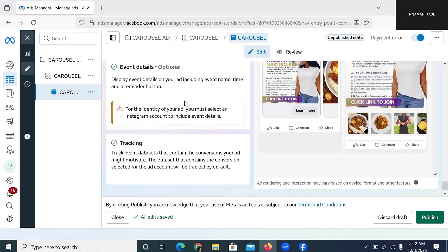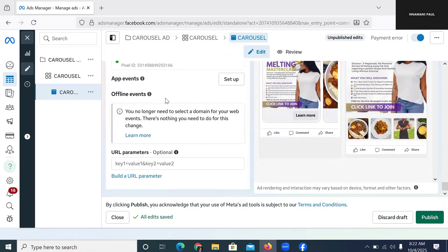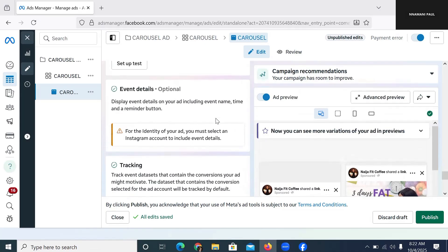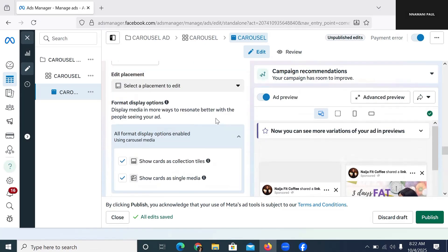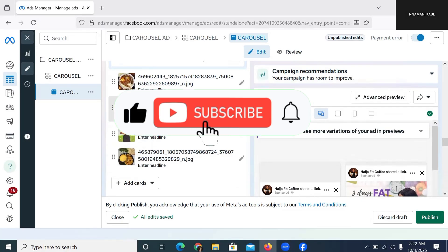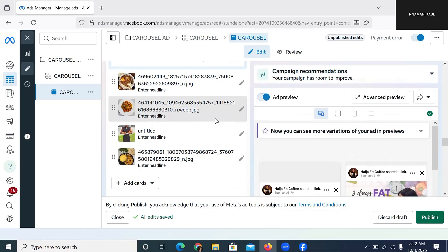Once you finish that, there's nothing else you need to do here. Make sure that your pixel is active and tracking — watch the video in the description for how to install, track, and make sure your pixel is working in 2025. I hope this video has been a blessing. If you want to learn more about how to run Facebook adverts, make sure you subscribe to this channel and turn on the notification bell, because I upload various videos every single time to help you get results completely free. I'll see you in the next video.